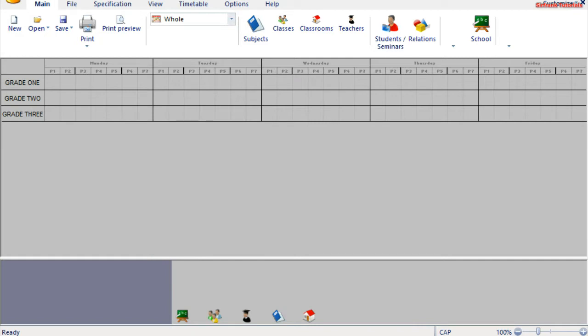Now in my previous tutorial, you were looking at how to add teachers in this software — that will be the second last step under the generation of our timetable. As you can see on my screen, we already have the skeleton of our timetable. You can clearly see the classes: we have grade 1, grade 2, and grade 3.